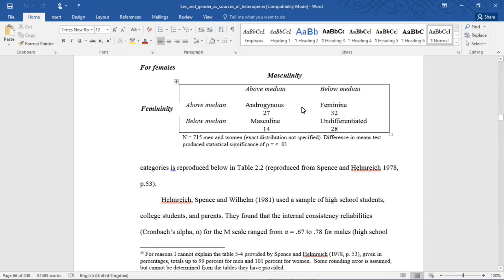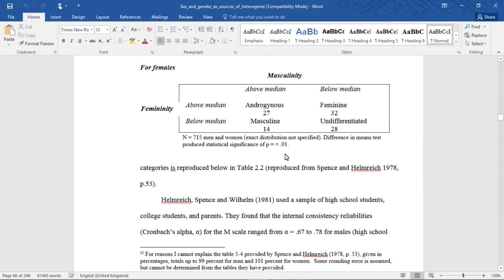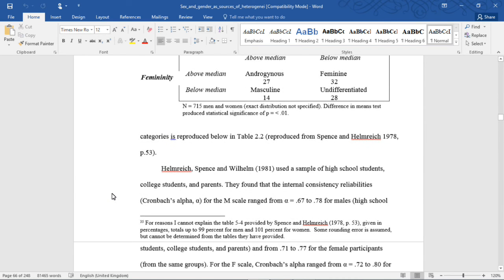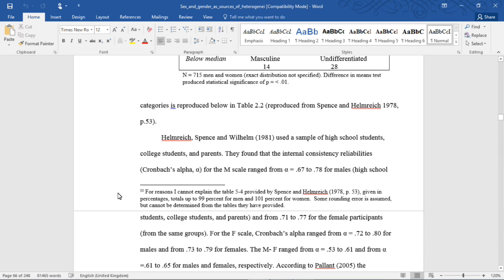As you can see here, women who scored below the median on masculinity but above the median on femininity, classified as feminine, they've made up the largest number of cases. So they're just basically saying their measures are associated in the direction of sex.